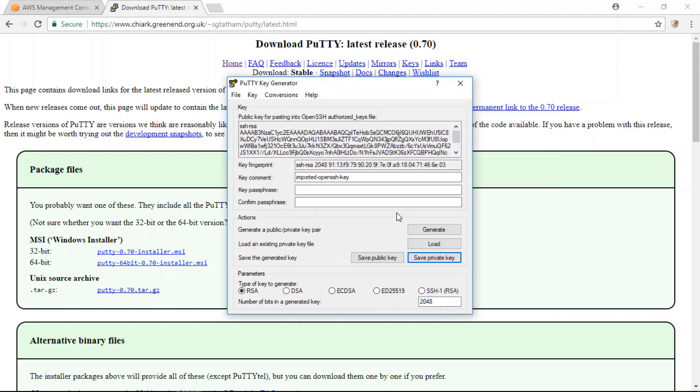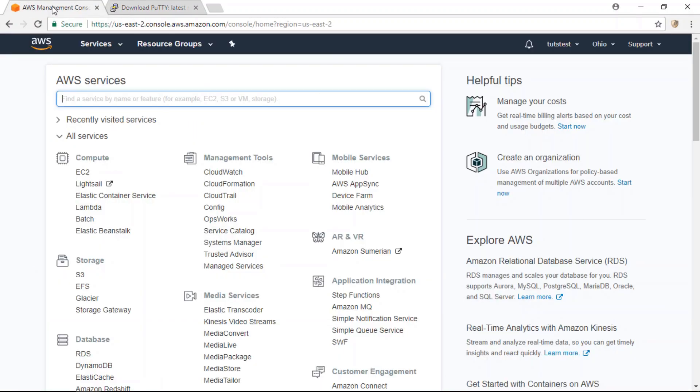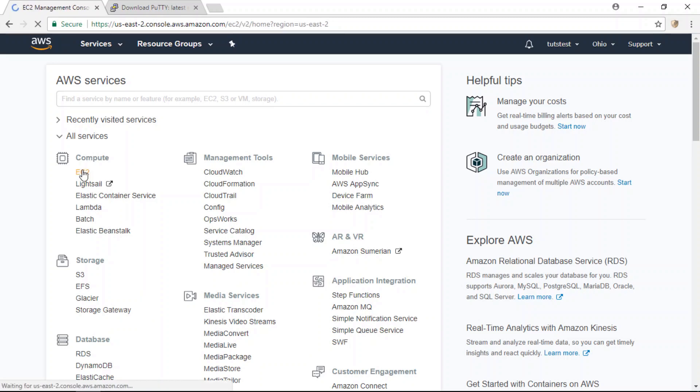All right, so the next step in this tutorial is to head on over to your AWS account, and from your dashboard under the compute column, click on EC2.